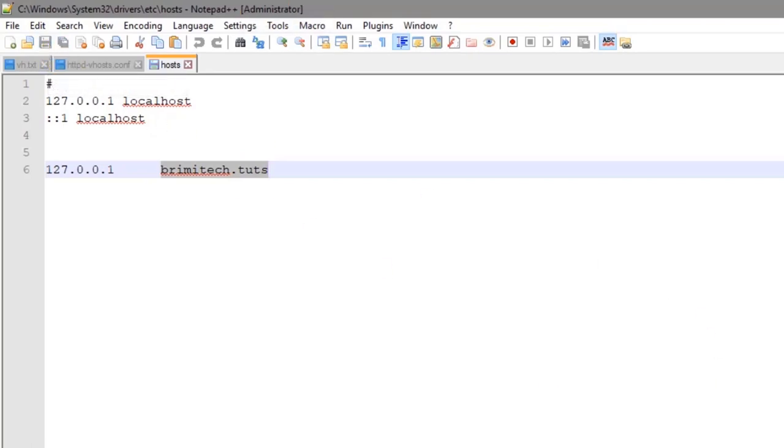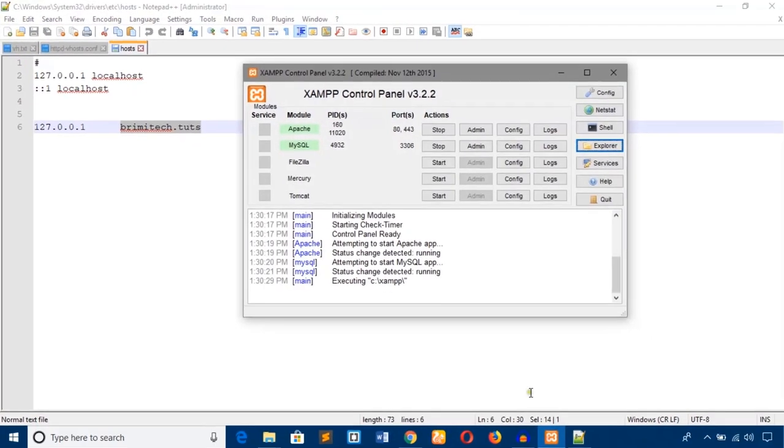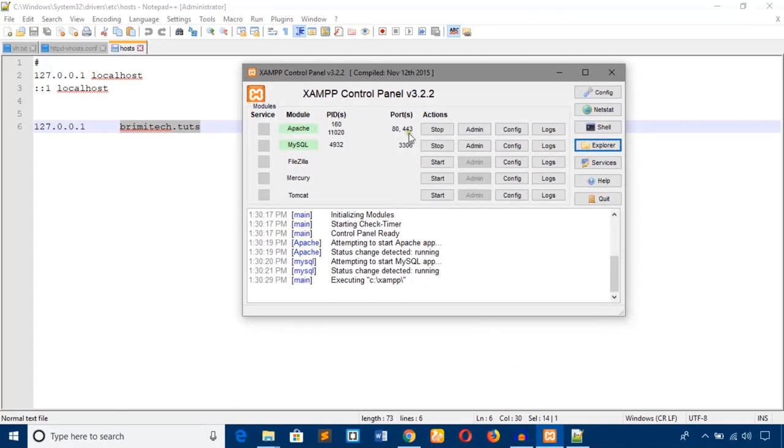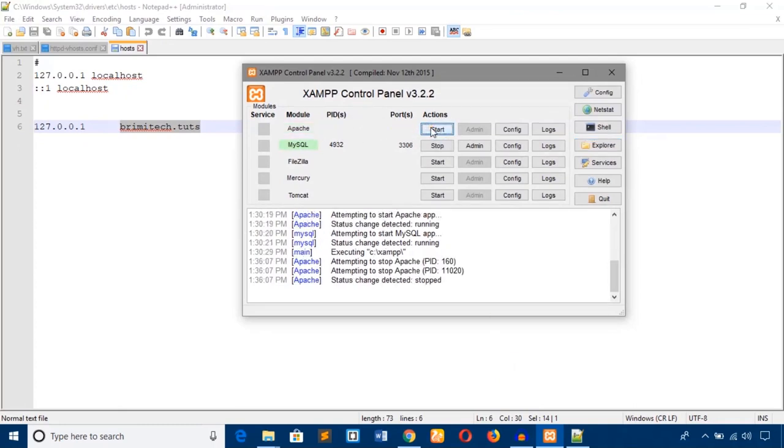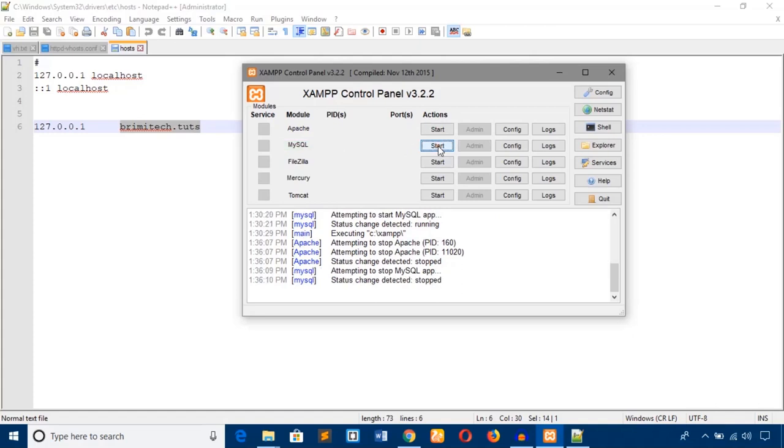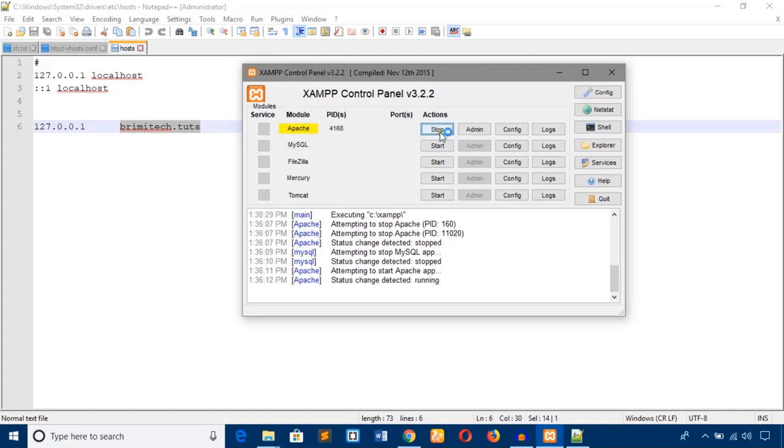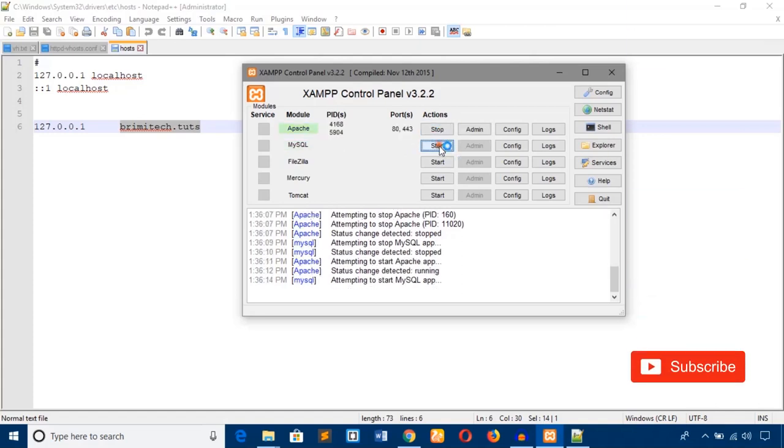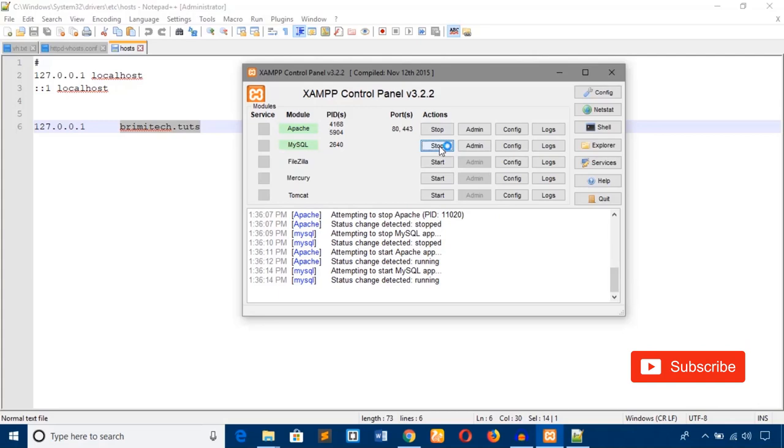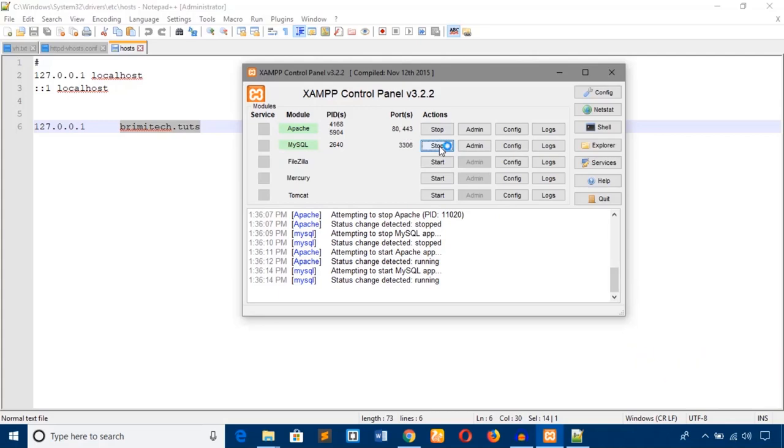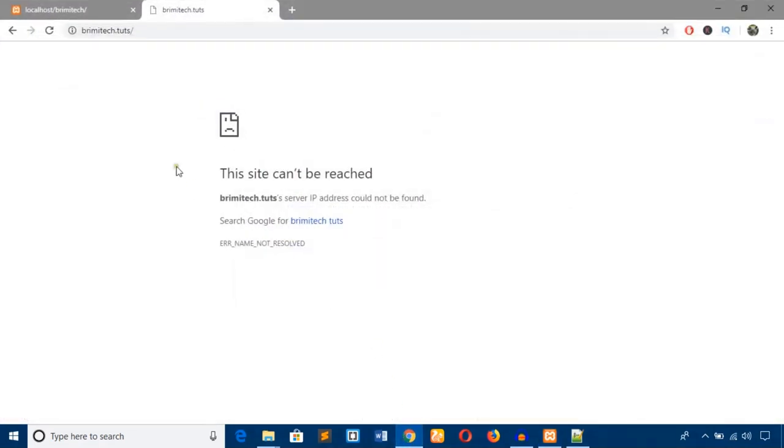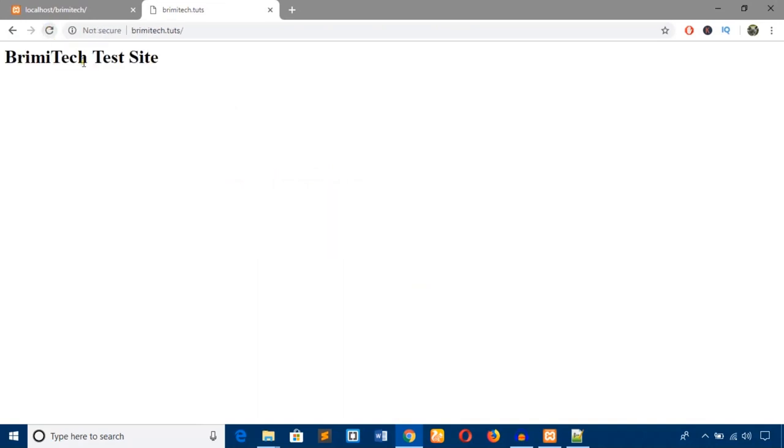Now I will have to restart Apache. Now I'm going to reload this page and it works.